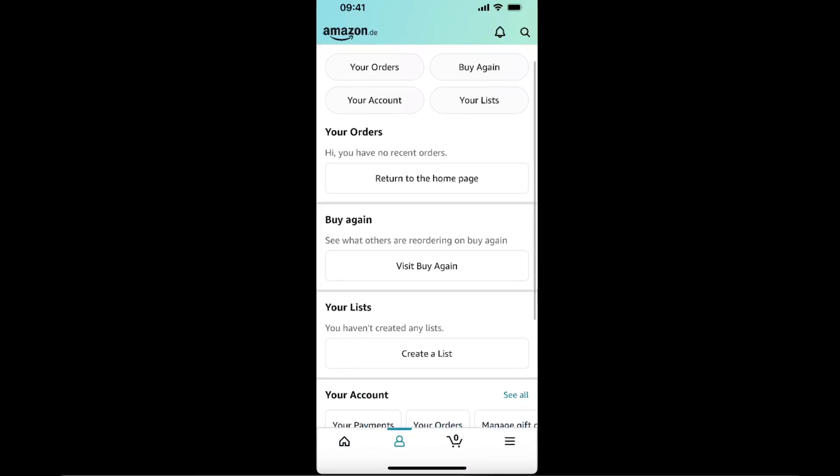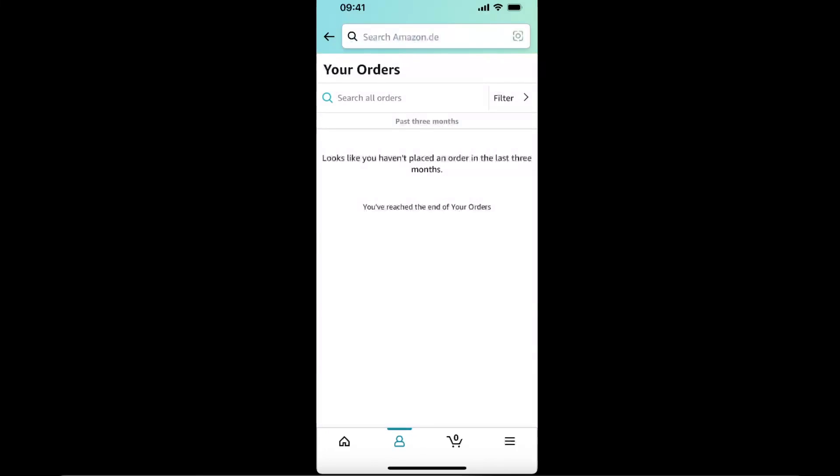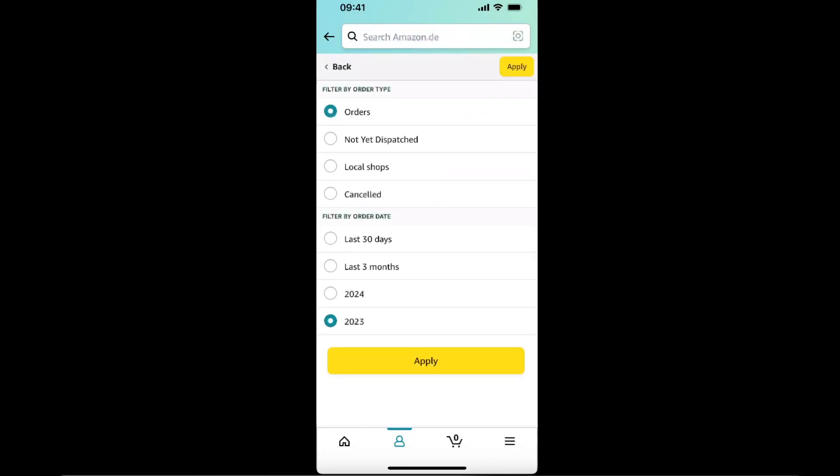Click the account icon, then click your orders. If you haven't ordered in the last three months, there will be no order, so I'm just going to filter.